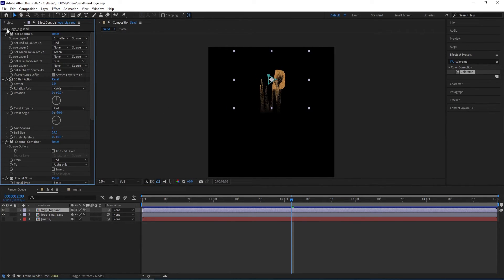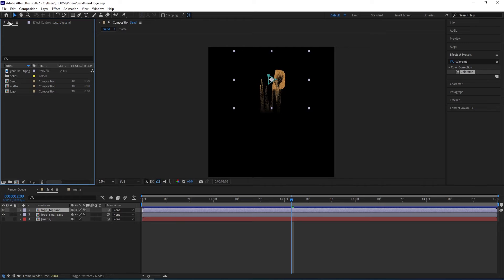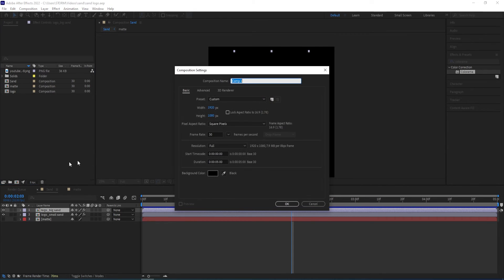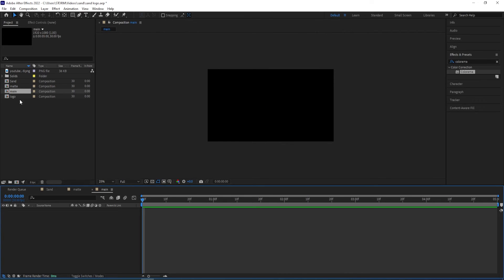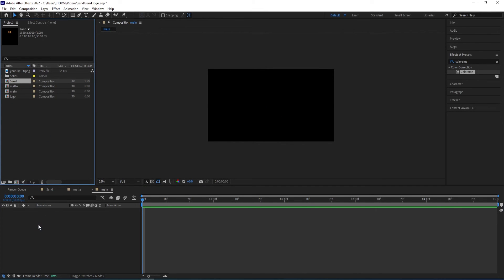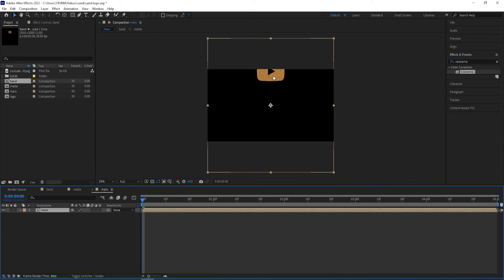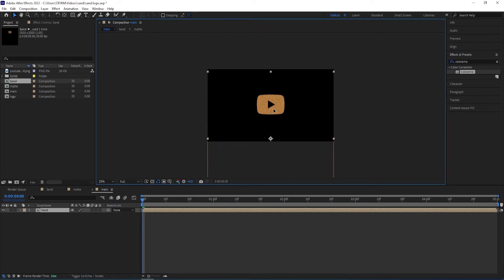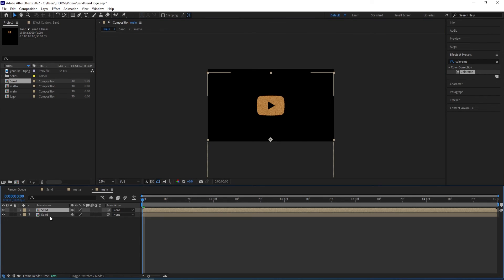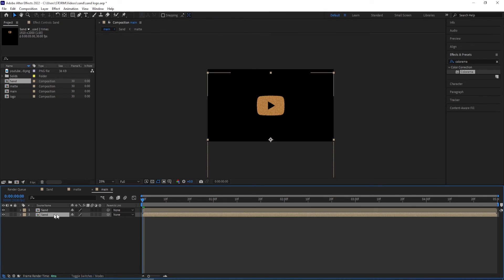Now we can create a new composition at the size we want. Go to Project and click the new composition icon, call this "main". The previous height was 2000 so we keep this at 1080, click OK. Then drop the sand composition in, select and move it into the middle, duplicate it, and select the one below and move it a couple of frames.